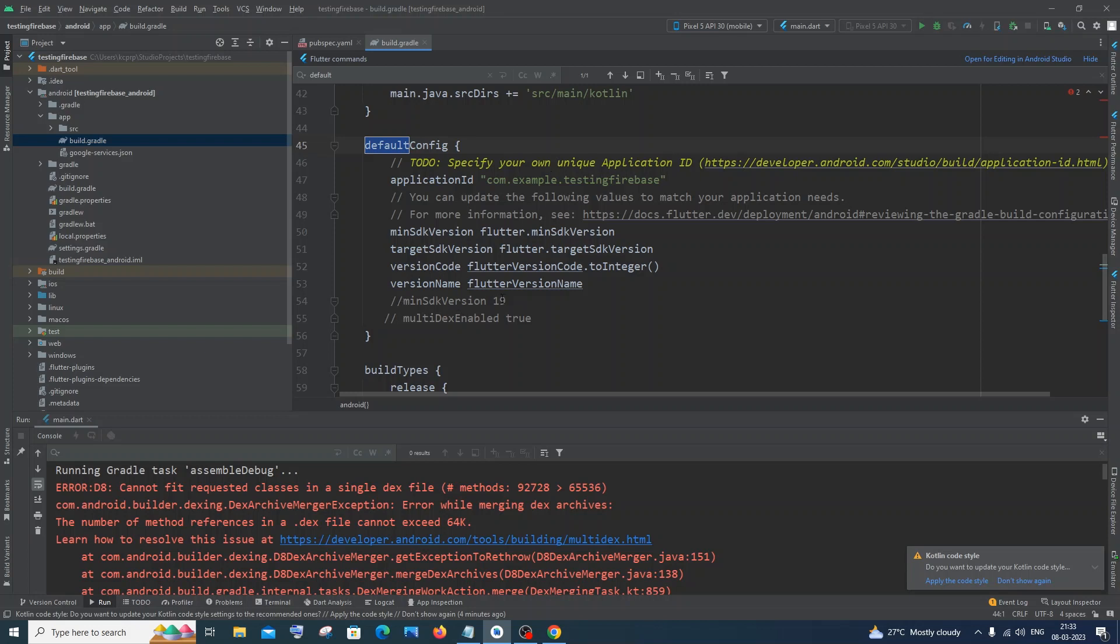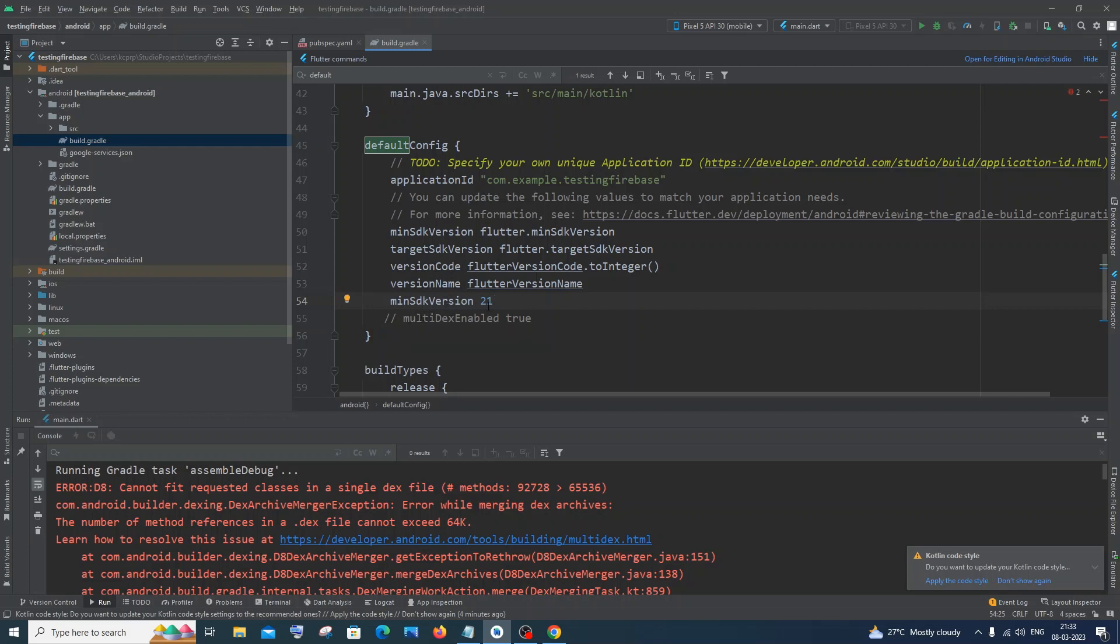One is min SDK. You need to just change this, so I'll just uncomment this. You need to add min SDK 19 or 21, it's totally up to you. I would go with 21. And you also need to add this particular line: multidex enabled space true. So I'll just uncomment this. You need to add these two lines.